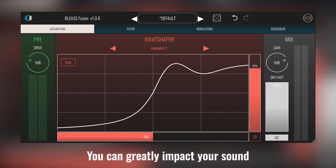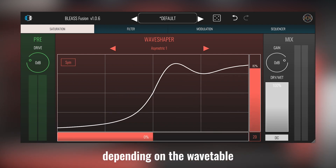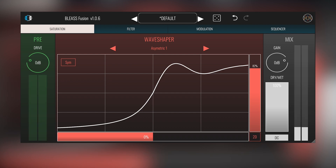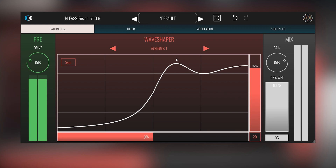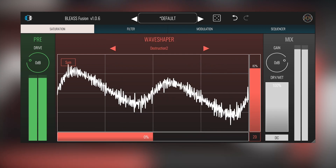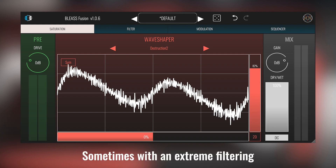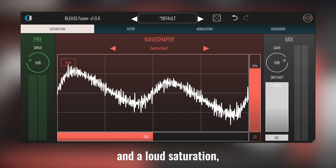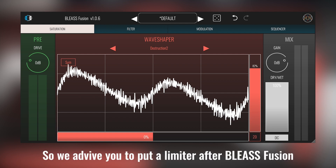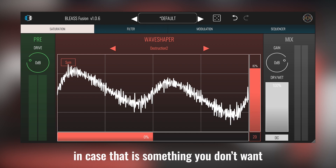You can greatly impact your sound depending on the wavetable, from adding soft saturation to giving a very harsh characteristic to it. Sometimes, with extreme filtering and low saturation, volume swells up quite a lot or might have hard picks. So we advise to put a limiter after Bliss Fusion, because that is something you don't want.